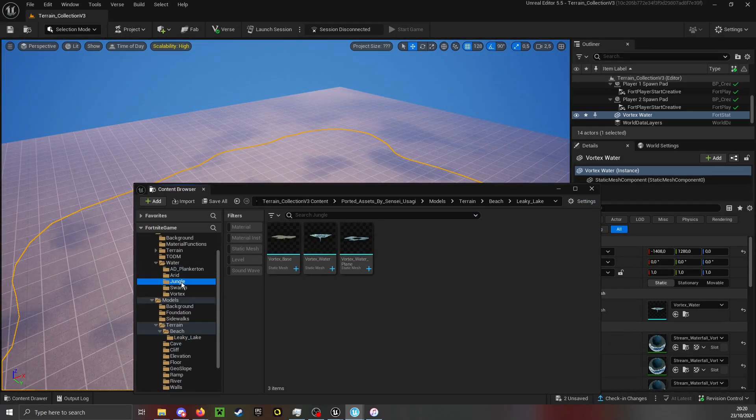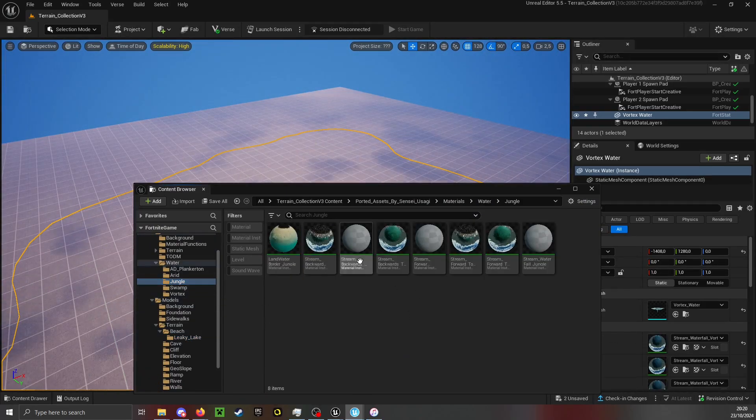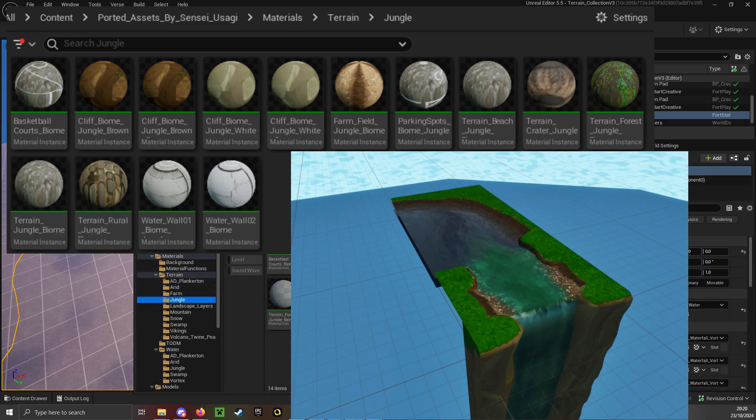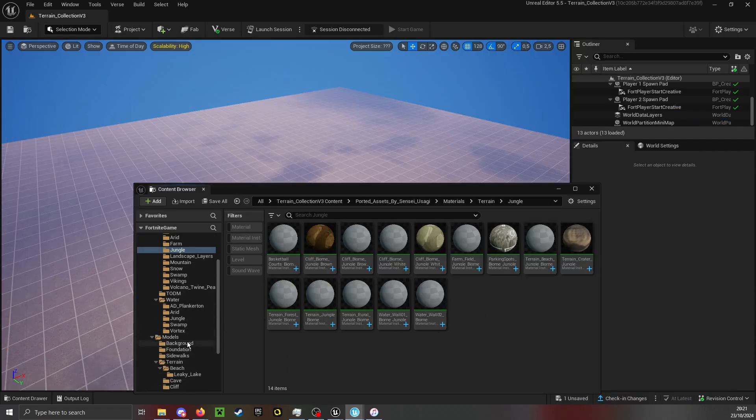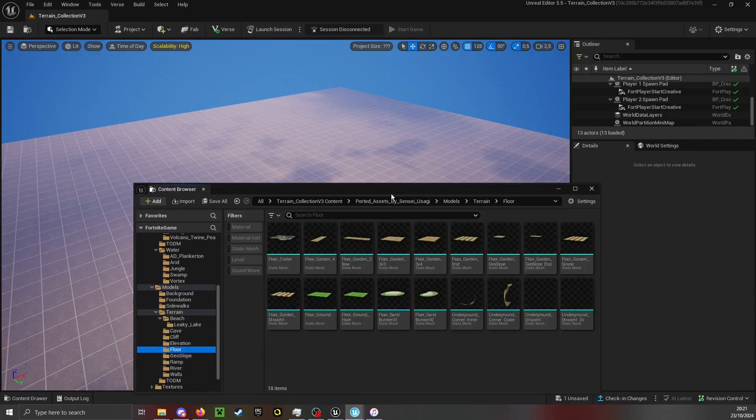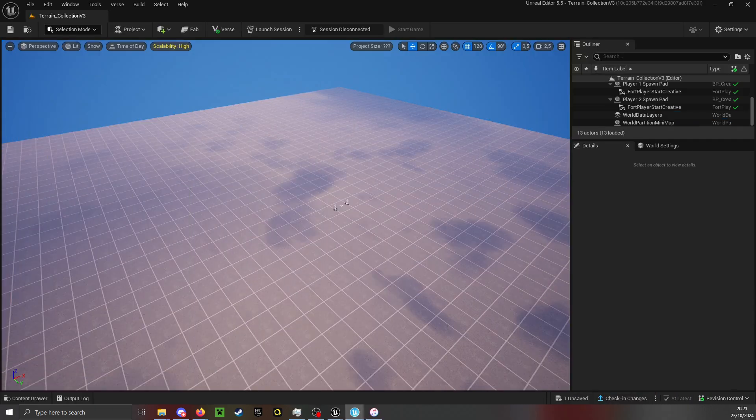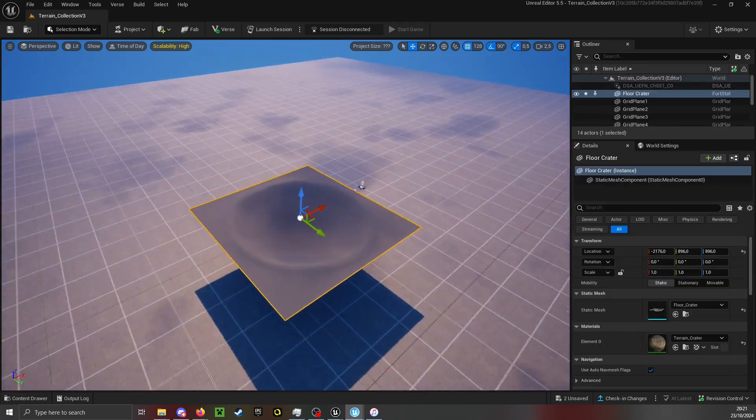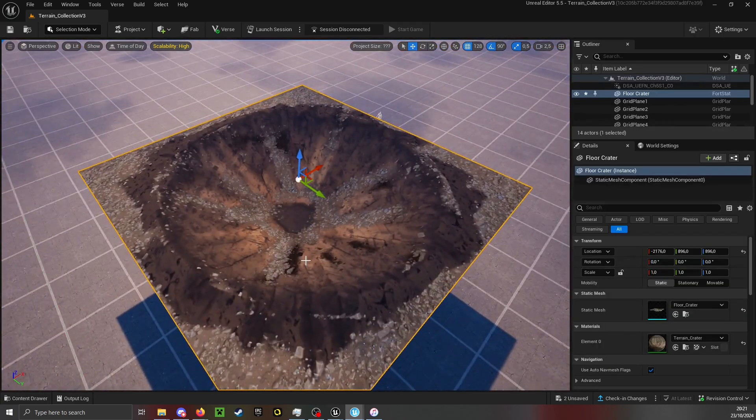Other new things include jungle materials. What is also new are some new floor models, for example the crater model from Season 4.